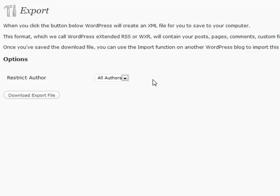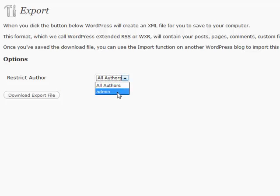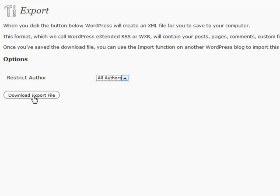So all you have to do is click that Download Export File. You can restrict which author you're exporting, but you can basically just download the export file and it'll save it for you. It's a very handy tool to have.